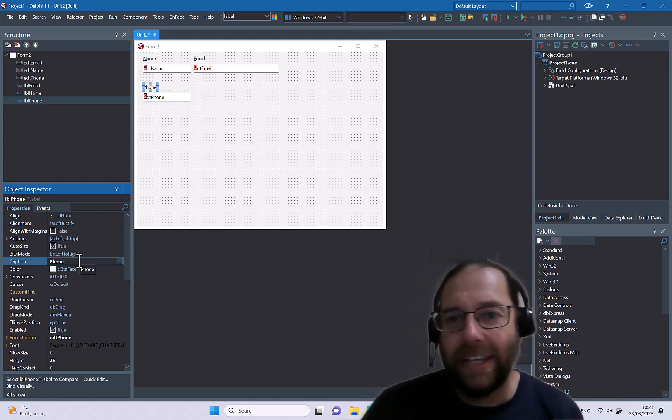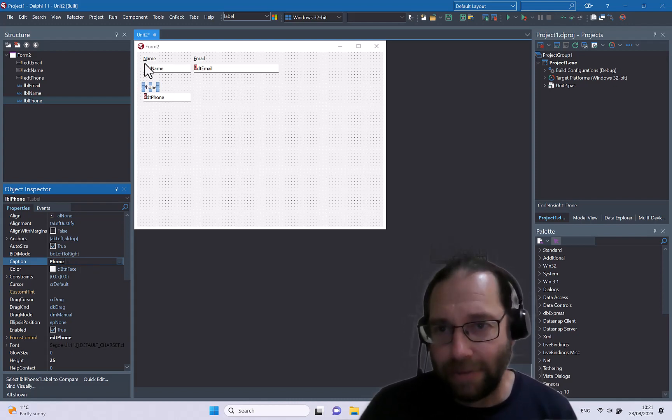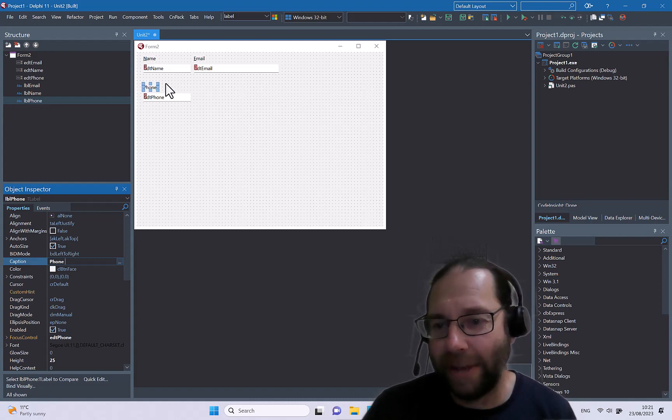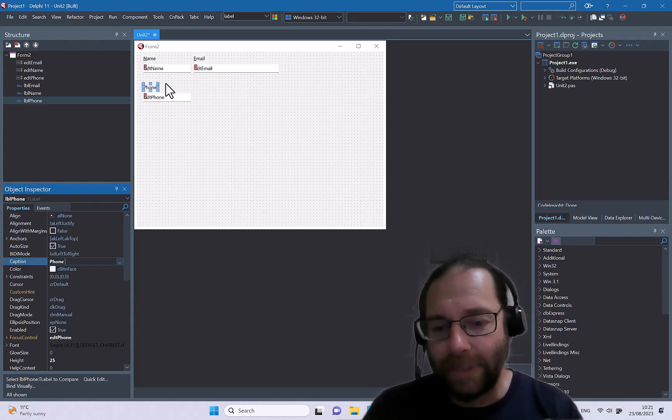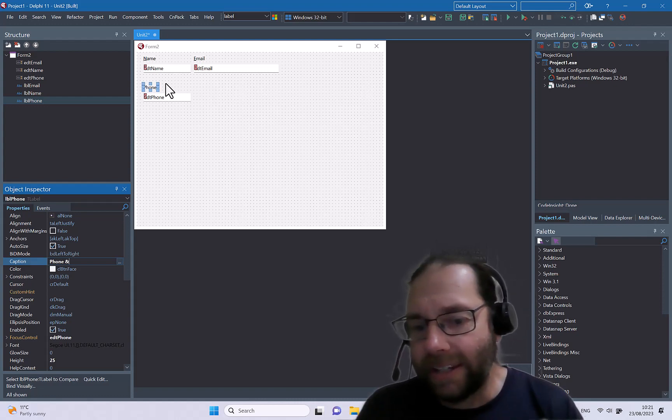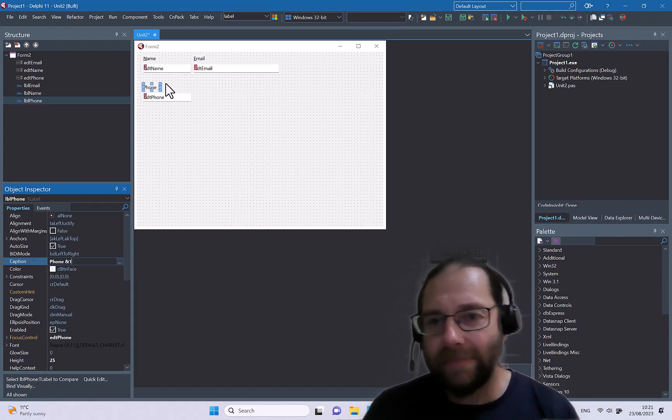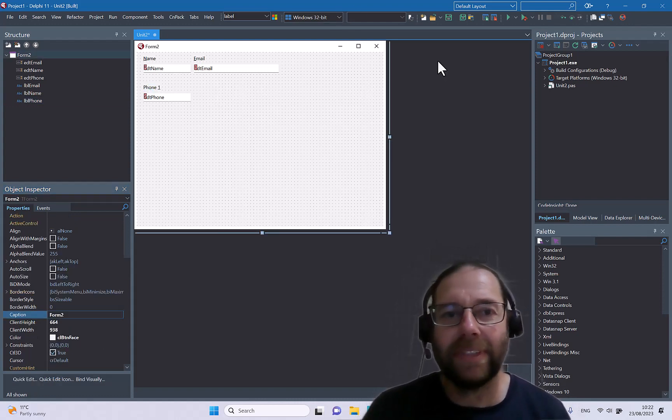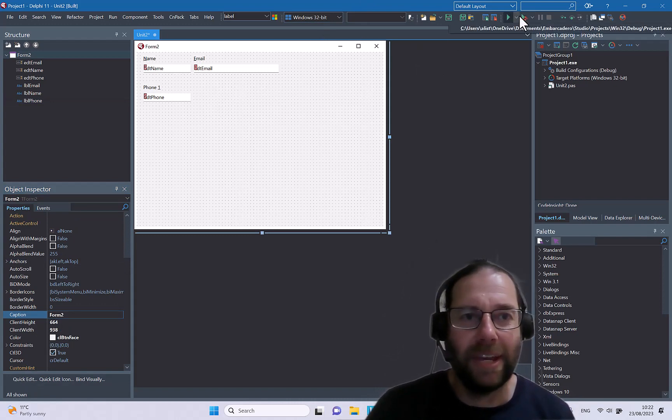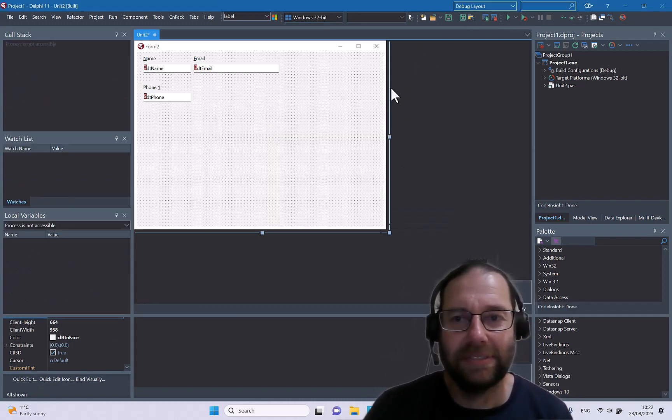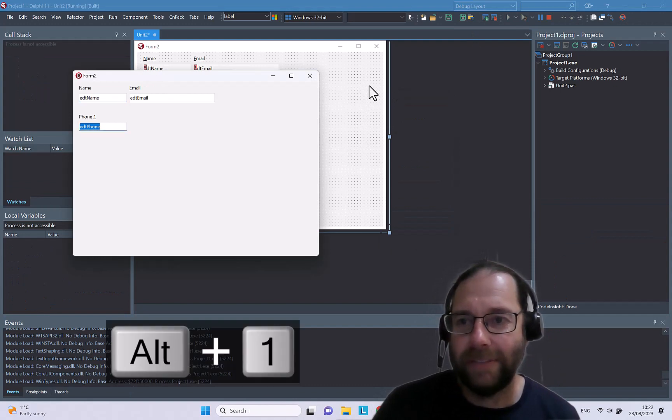Now the accelerator key doesn't have to be the first character in the label. It does need to be one that's present, so if I put an ampersand and a number one for instance and we run that one, I can press Alt+1.